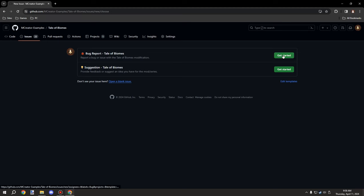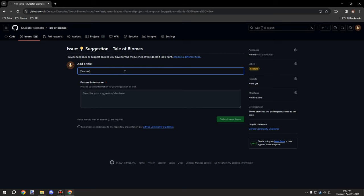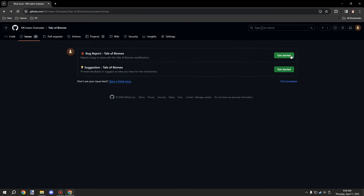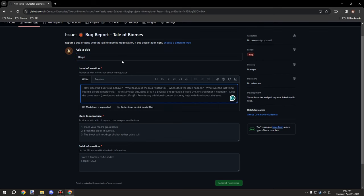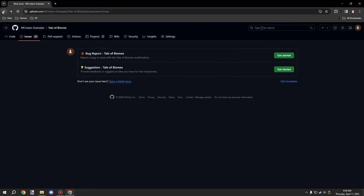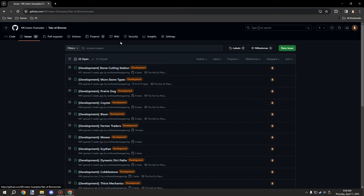The bug report form requires additional information about Forge, build info, steps to reproduce, and issue details - it's automatically labeled with the proper labels. This is the proper way to suggest features, and I'll take all suggestions into consideration. If you're new to the channel, don't forget to subscribe, comment, and rate the video. See you next time, thanks for watching!